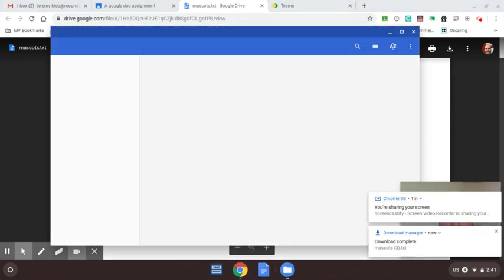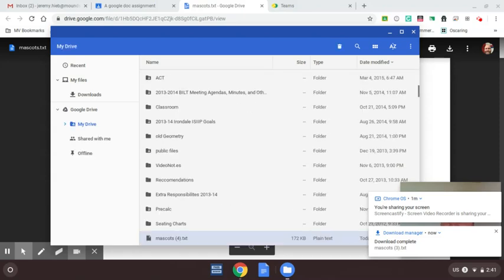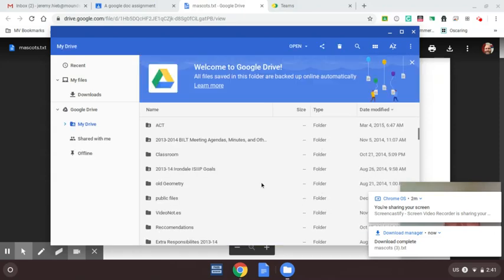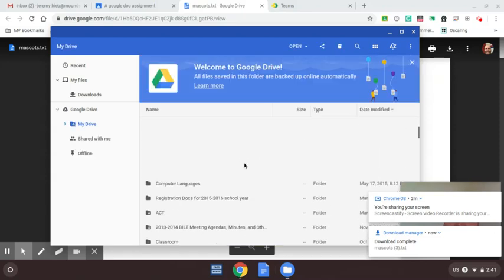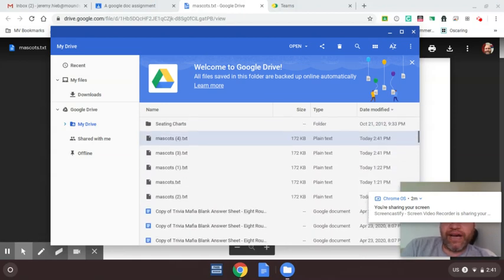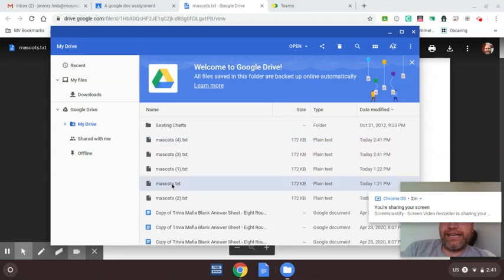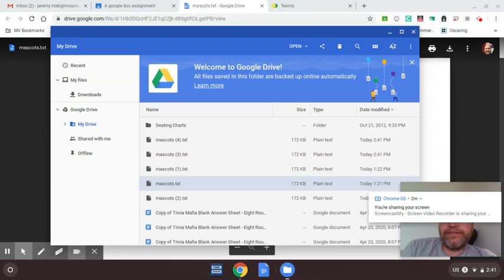And so what it does is it puts it into your Google Drive. And I thought it gave you an option on whether you want it in your Google Drive or not, but here it is. It's in the Google Drive. And so I have did this a bunch of times. So you can see mascot.txt is right here in my Google Drive. Great. So that's where we want it.